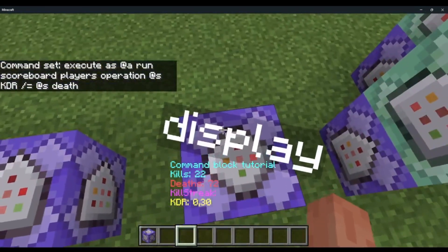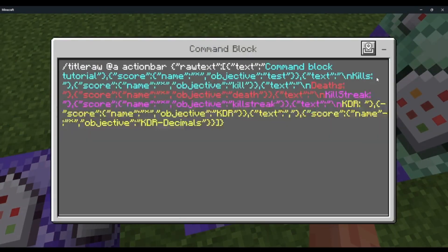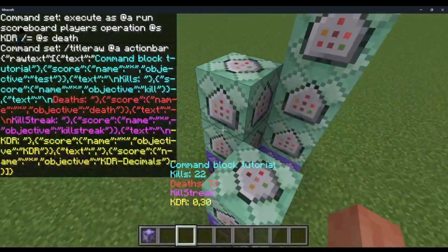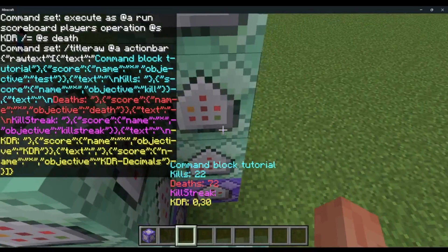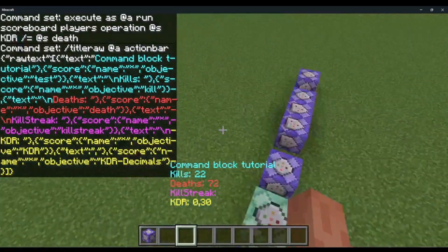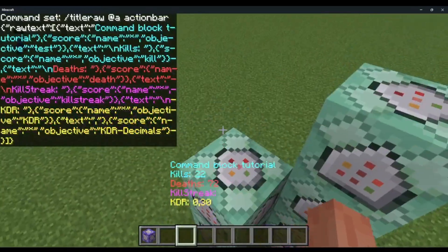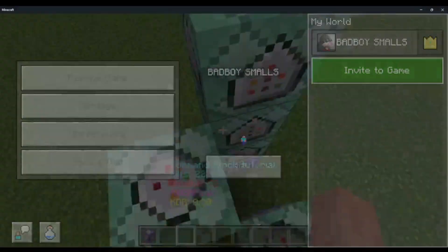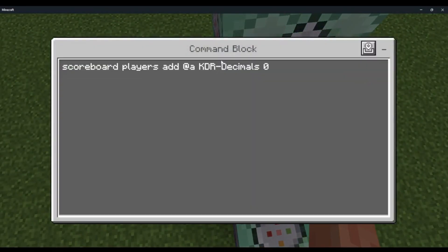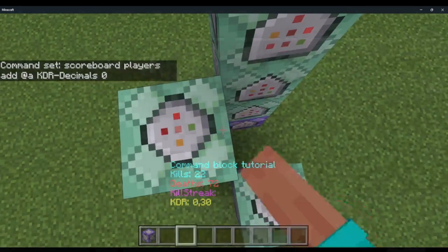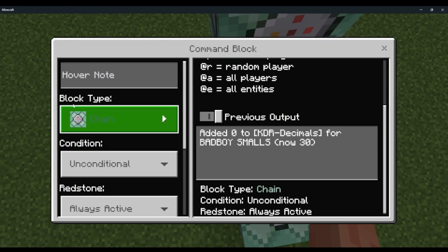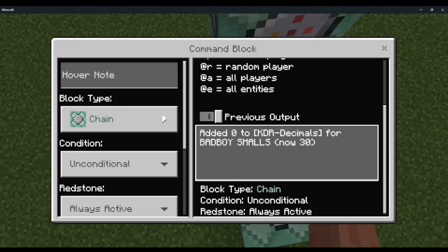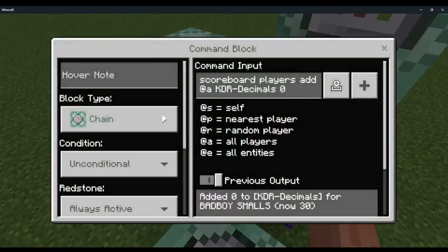If you get an error with this command, let me know by DMing me on Discord. Send me the command and the error — so send me the command you need help on, and then the error message.